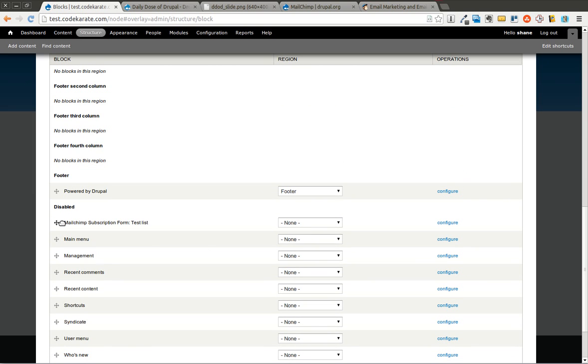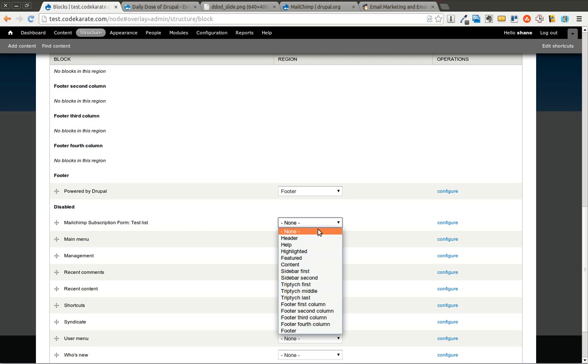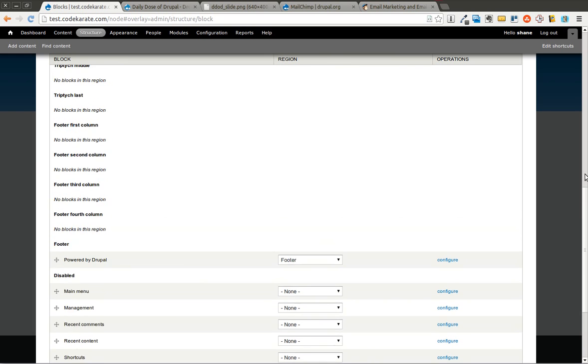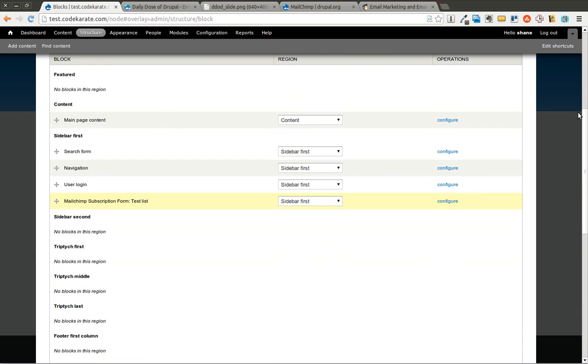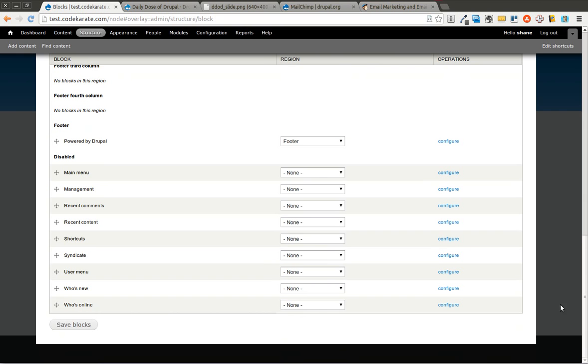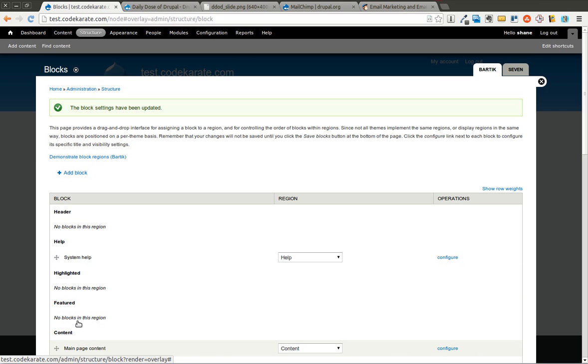Now you see there's a MailChimp subscription form and it's using the test list. So let's go ahead and put this on the first sidebar and we'll put this up just below the search form and we'll save that and then check it out.